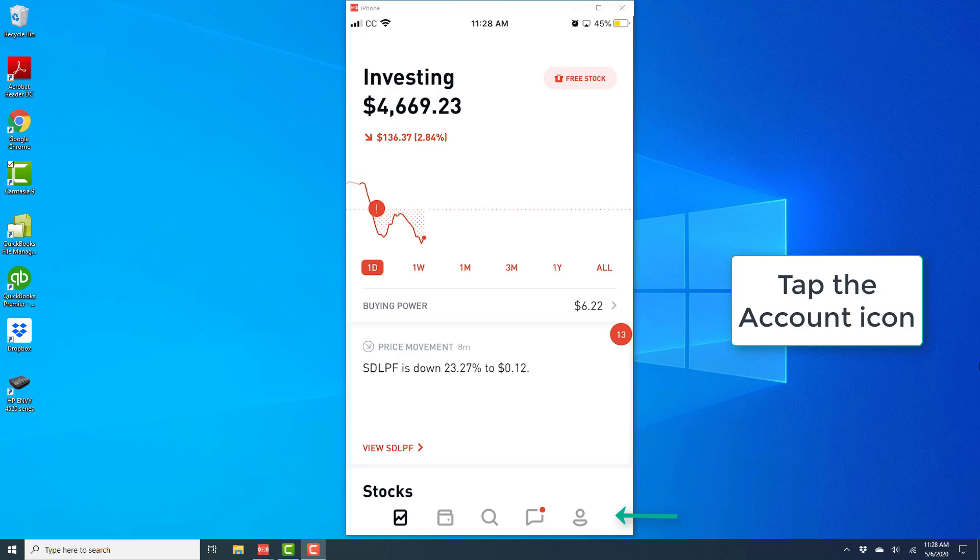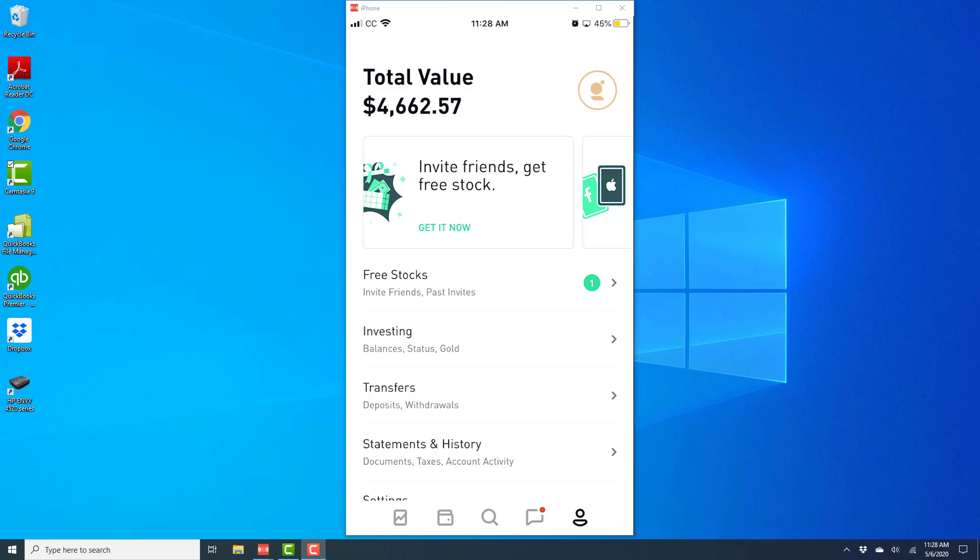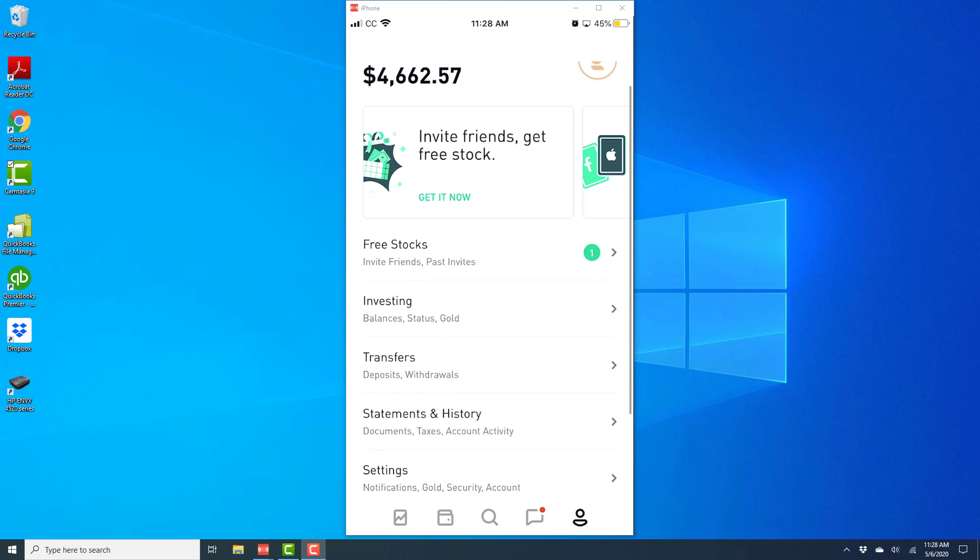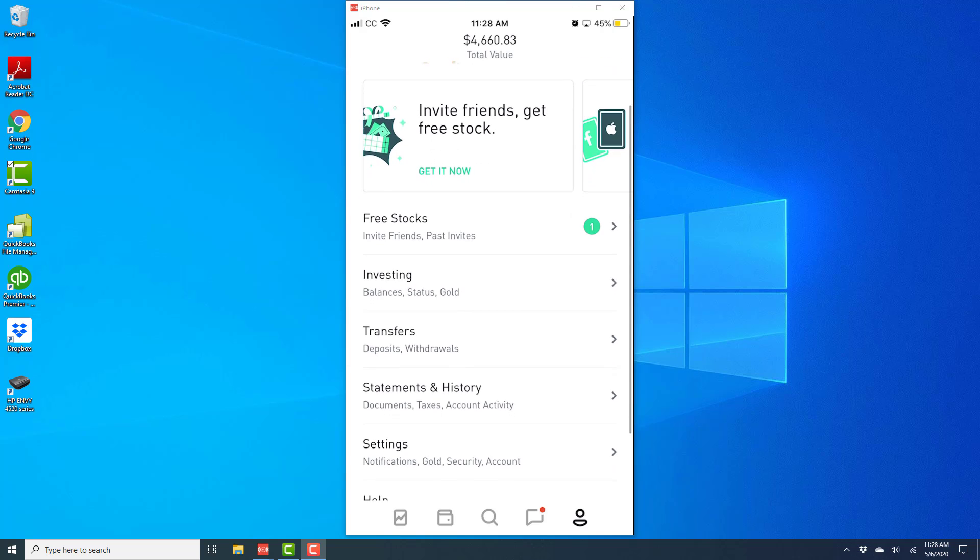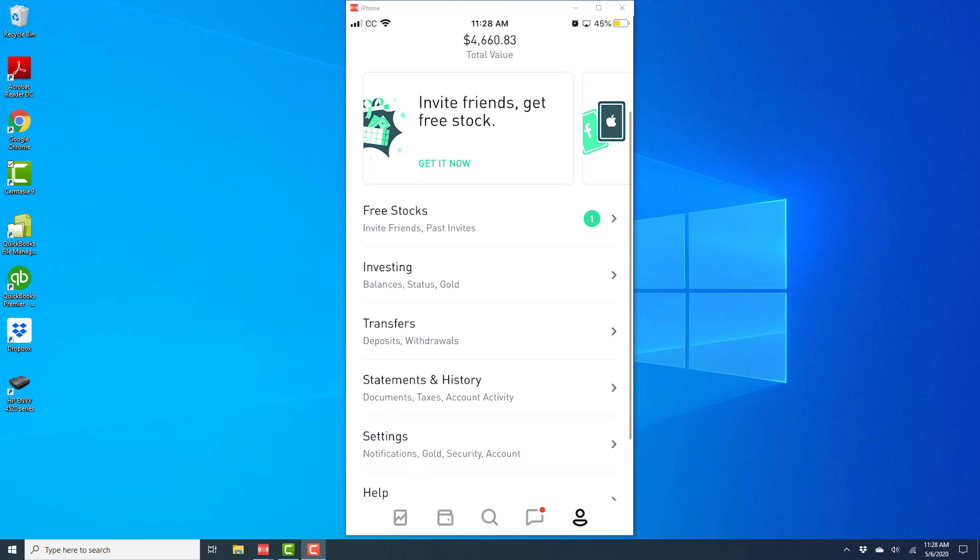Tap on the account icon and on the screen scroll down and then tap on settings.